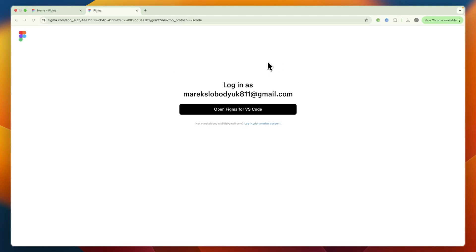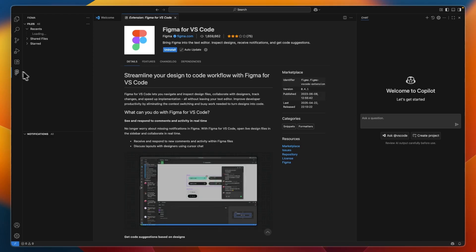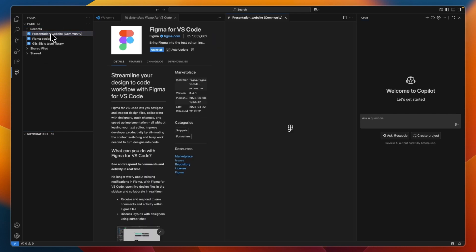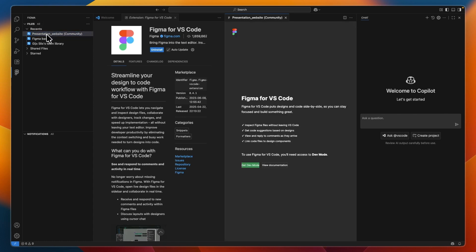Now, just open up VS Code again. After you have logged in, if you then go back to VS Code and click Figma, under Files, you will then be able to see all of your files. For example, I have got this one right here.